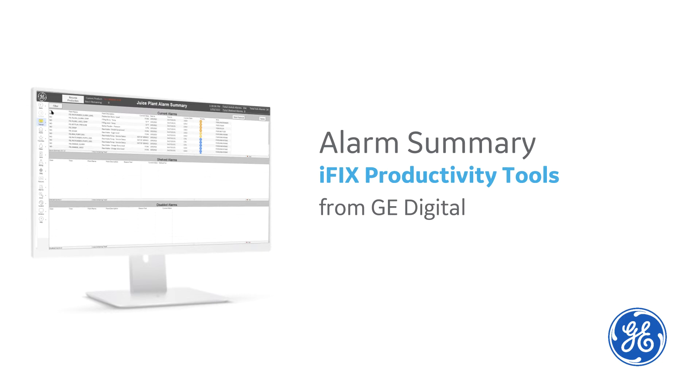In this video, you will learn about the Alarm Summary list and how it can be best utilized to improve operations for effective alarm management.